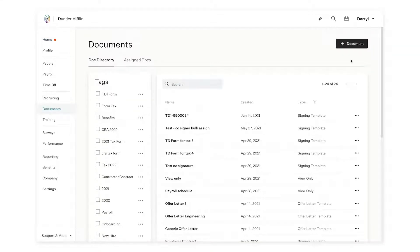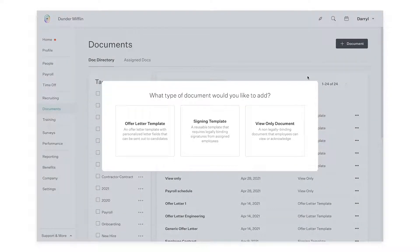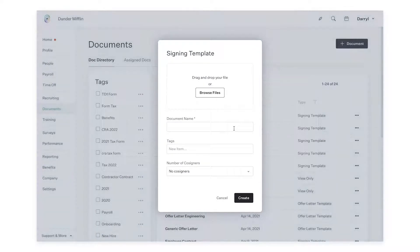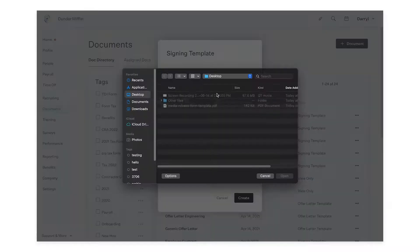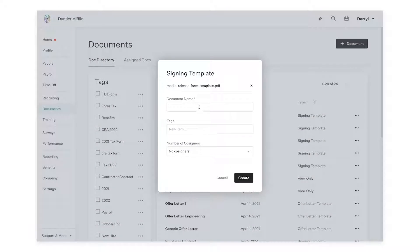Next, click on the plus document button and then select Signing Template. From here, you can choose your file and give it a name.